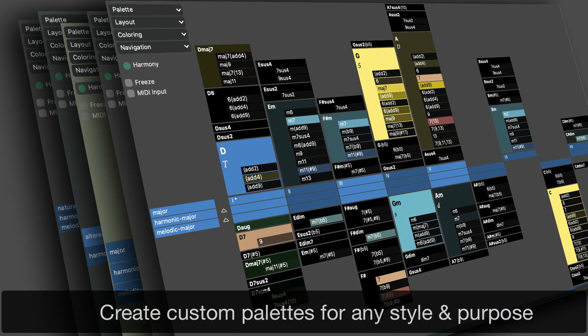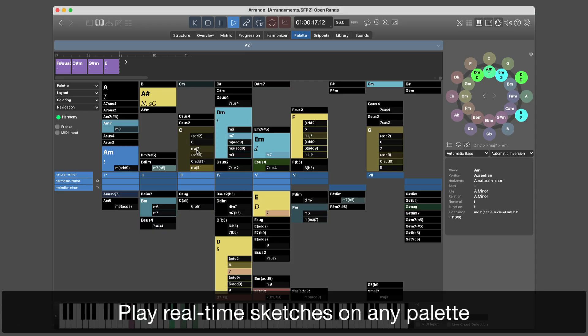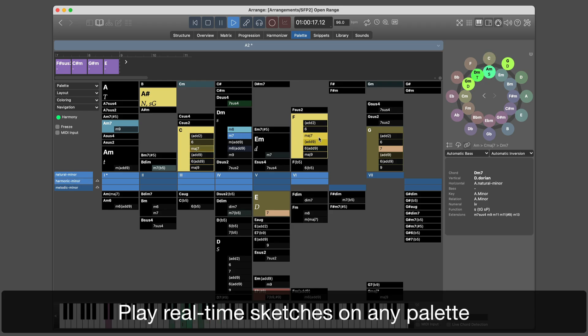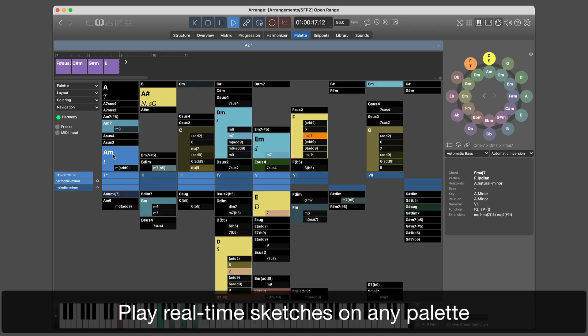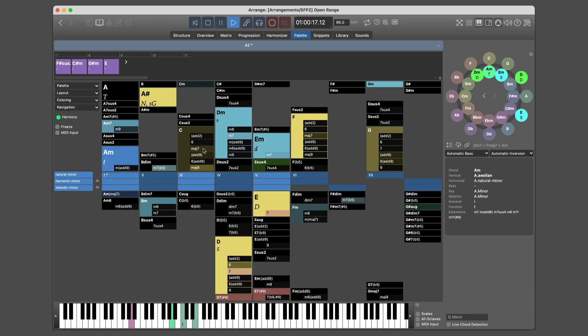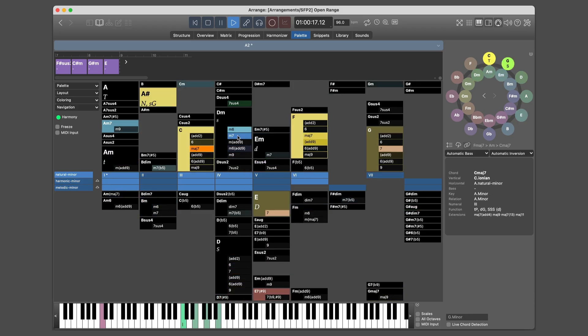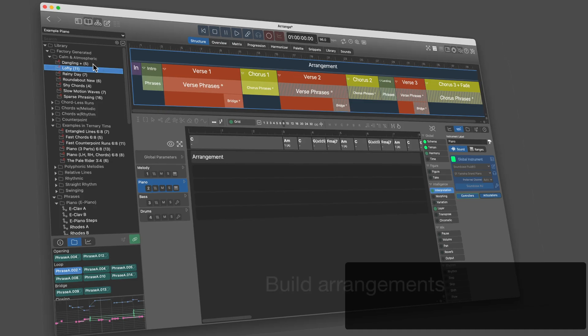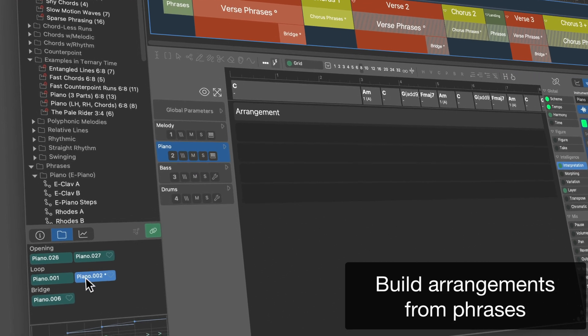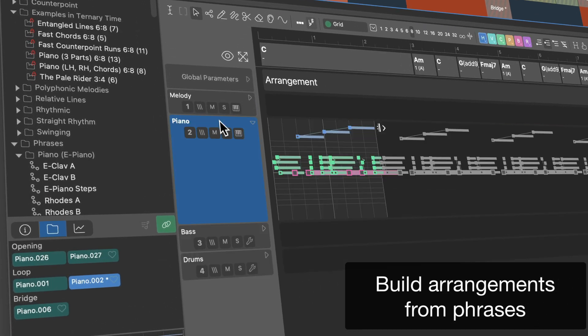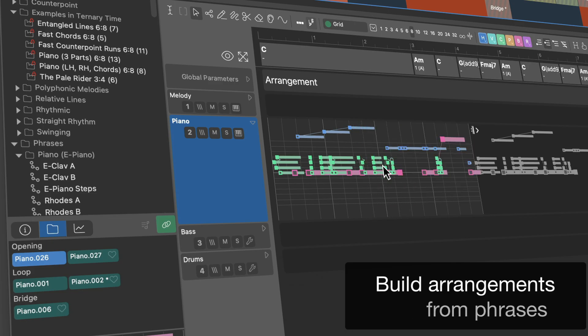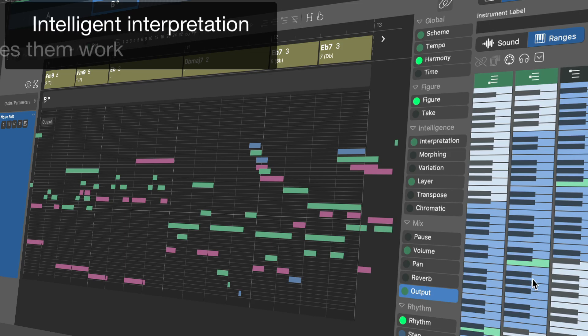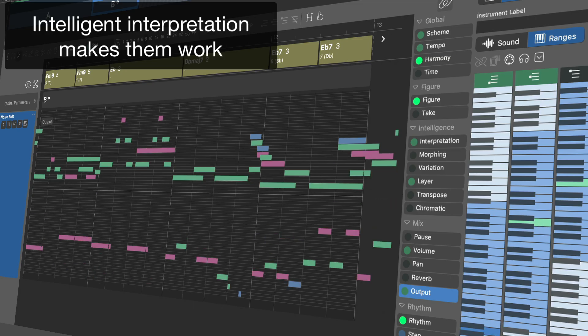Play real-time sketches on any palette. Bring phrases and harmonies together and see your music come to life in an instant. Intelligent interpretation automatically adapts to any instrument and environment.